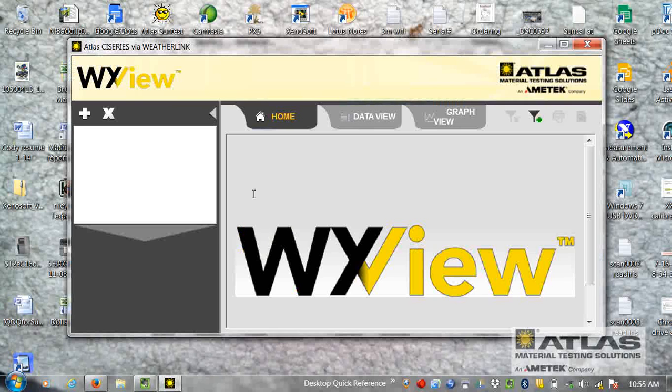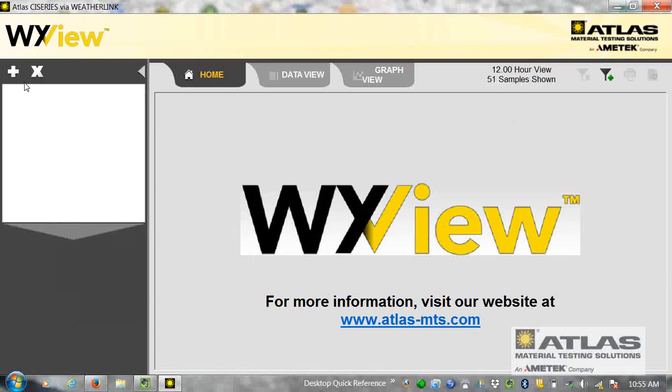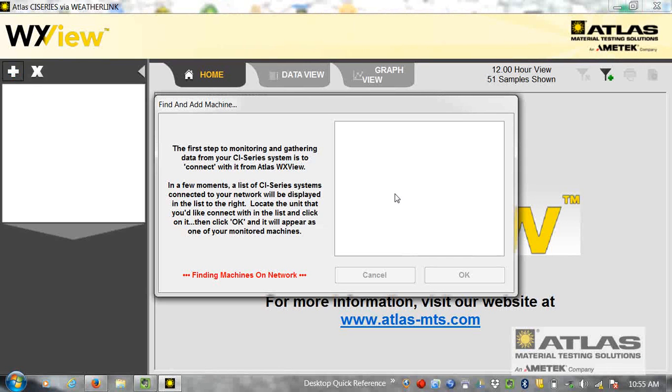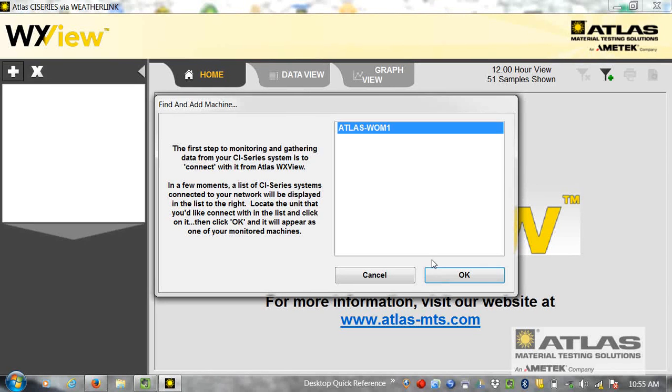So for weatherometer, I want the CI series one, and it's as simple as opening it up, clicking the plus sign. If everything's connected to the network, the computer and the machine, it'll find the weatherometer.